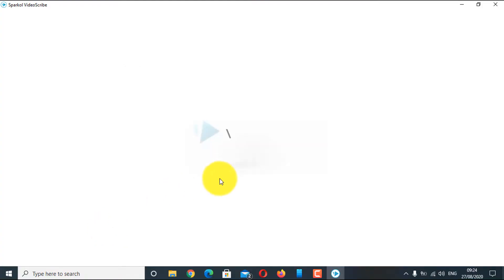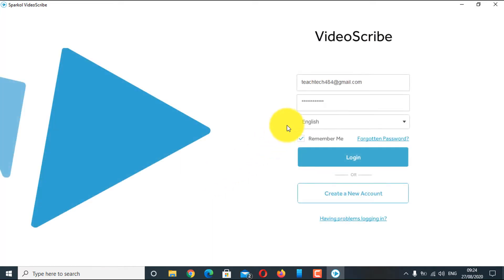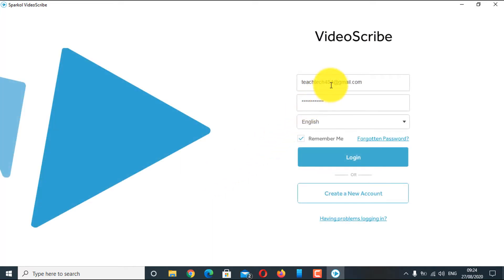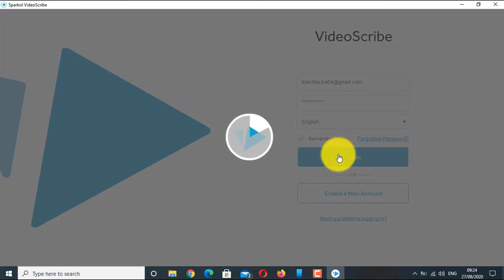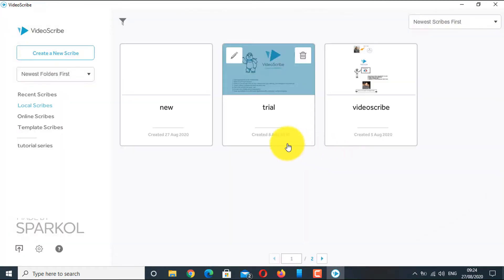As soon as you open your VideoScribe, you will see this login screen. Give your username and password. As you login into your VideoScribe software, you get to see this project screen.